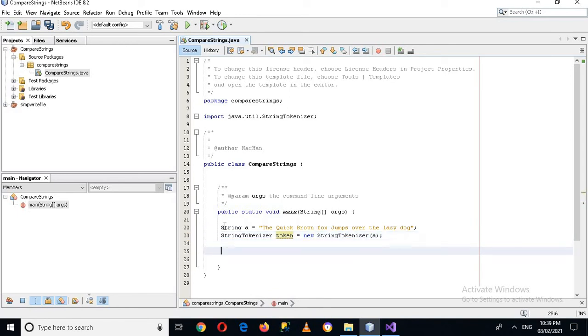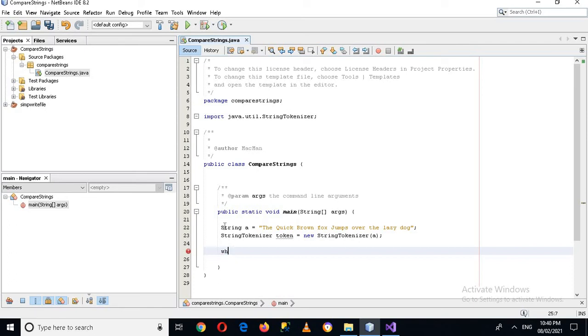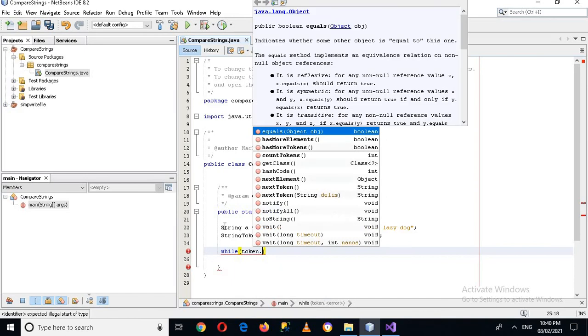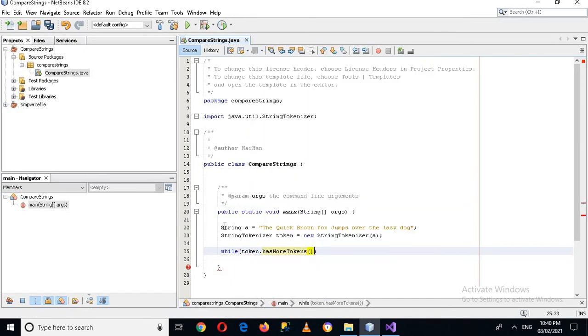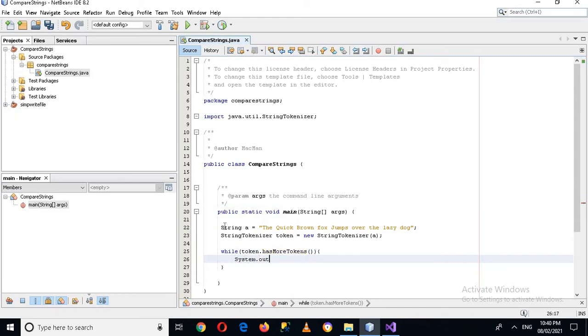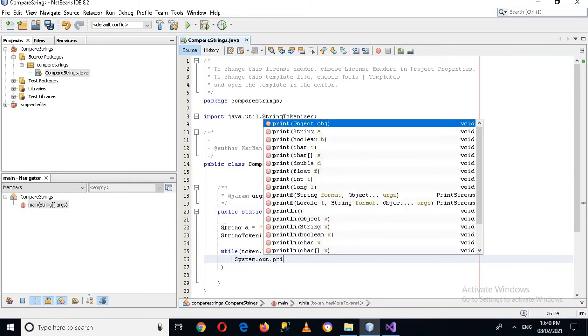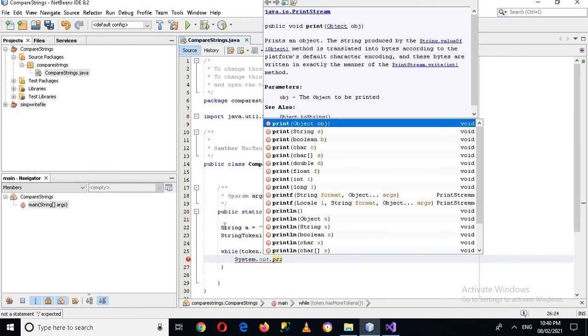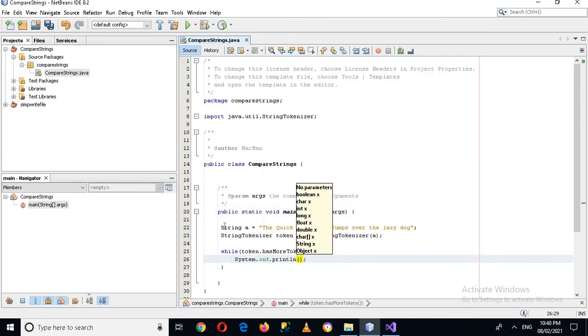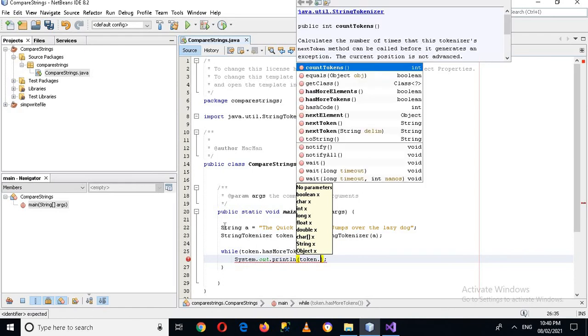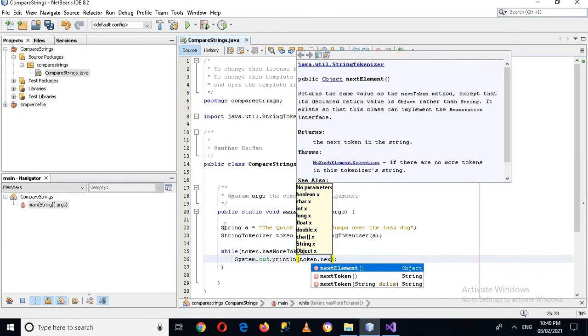While token dot has next token, then do what? Then system dot out dot println and what? token dot next token.